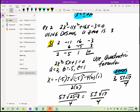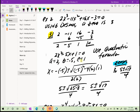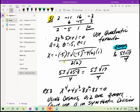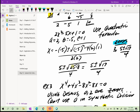When I do synthetic division, I get 2, negative 5, and 1. Since I started with a cubic, my degree reduces by 1, so my quotient is 2x squared minus 5x plus 1 equals 0. I can't factor that. Completing the square would be difficult because the leading coefficient is 2 and the b term, negative 5, is odd. So the only thing left is to use the quadratic formula, with a equals 2, b equals negative 5, and c equals 1.